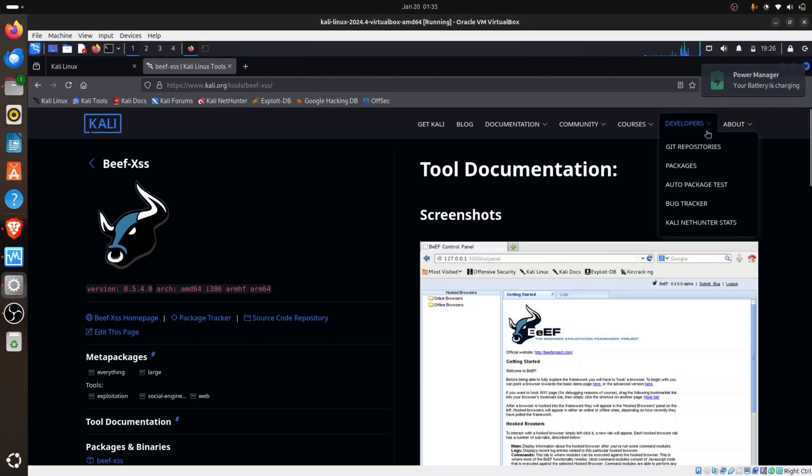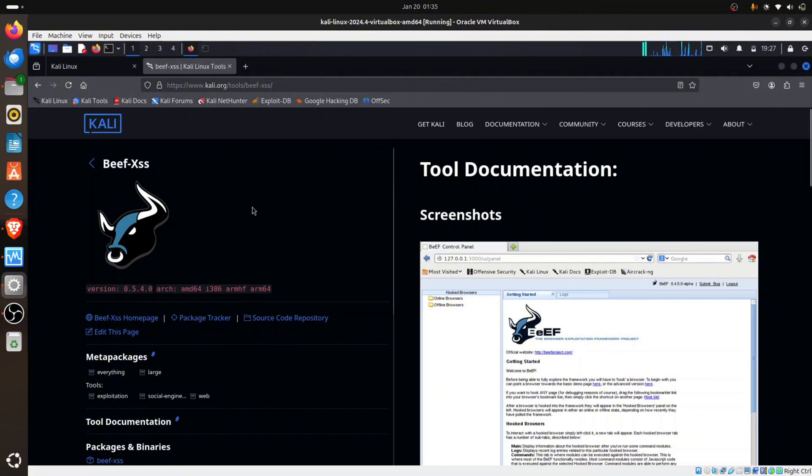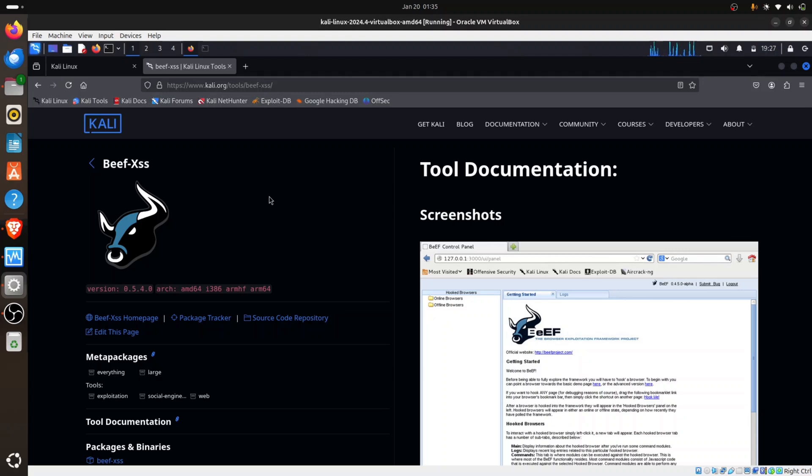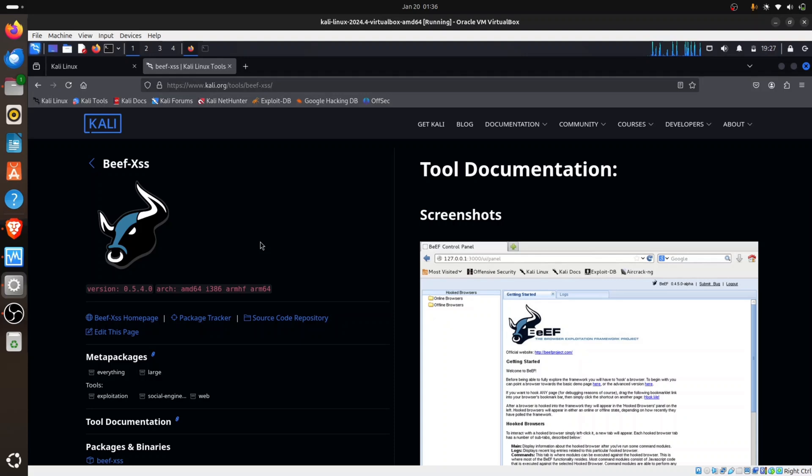Hey everyone, this is Mati from WilliCurity. This video is going to be showing you how to hook a victim browser. We're going to be using a tool called BeEF XSS. BeEF XSS is a browser exploitation framework. XSS means cross-site scripting, so we're going to be using a cross-site scripting vulnerability to hook our victim browser.